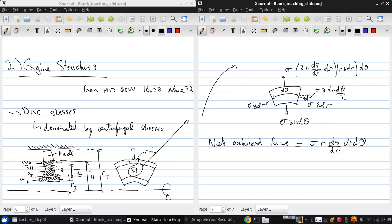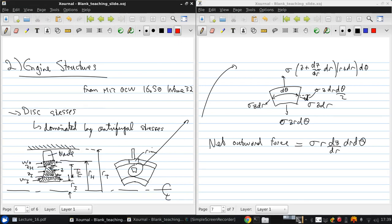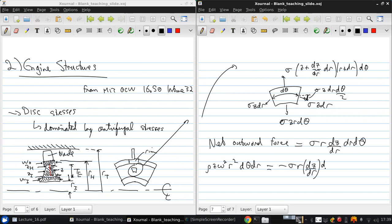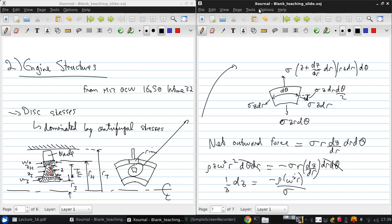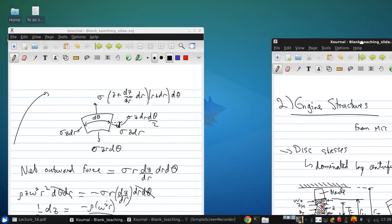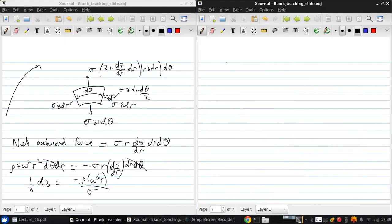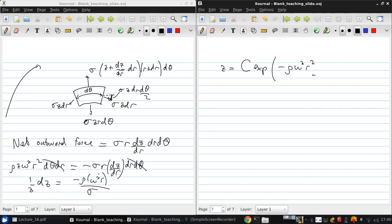Now to minimize the mass we want to keep the stress sigma constant throughout the height of this part, so that means that rho z omega squared r squared d theta dr should equal negative sigma r dz dr d theta. Basically we want the stresses to be the same everywhere so those cancel out and we're left with one over z dz equals negative rho omega squared r over sigma. And if we integrate that we can get the distribution of the thickness z which is some constant c times the exponential of negative rho omega squared r squared over two sigma.